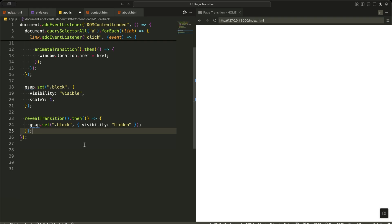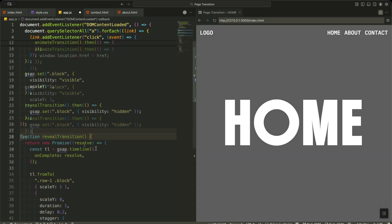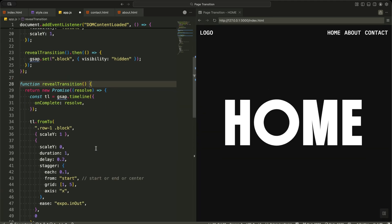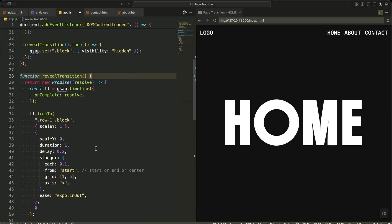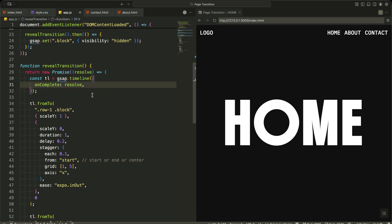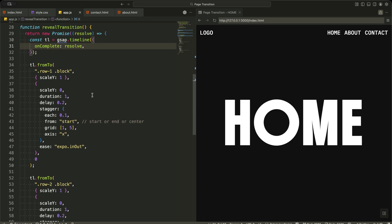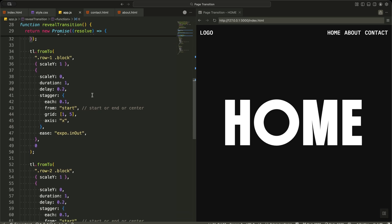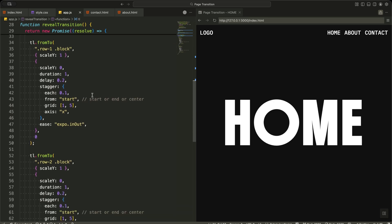Now let me explain how the reveal transition actually works step by step. I start by creating a function called reveal transition. This function returns a promise so I can wait for the animation to finish before doing anything else. Inside the promise, I create a GSAP timeline. I also attach onComplete resolve, which means the promise is completed the moment the animation ends.